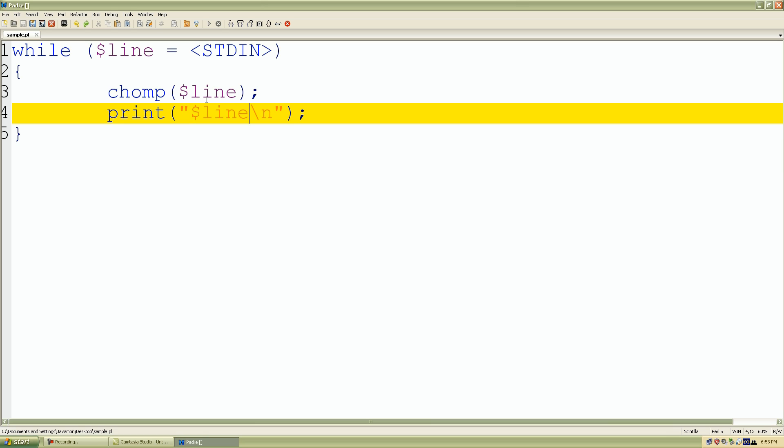What this is going to do is take our standard input, or information from our keyboard, stored inside our variable called line. It's going to remove the new line character from our value, or whatever we typed into our keyboard at the end of the line, and we just want to reprint it.